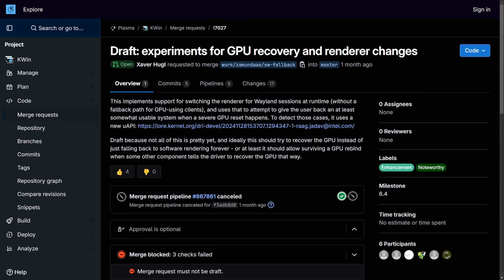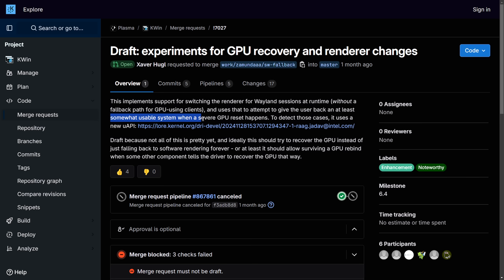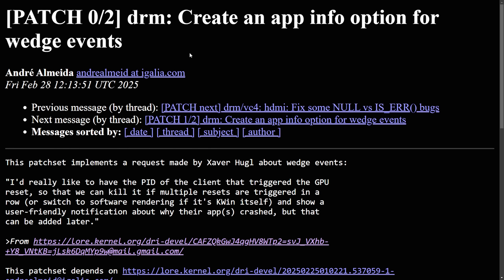Let's talk about Linux 6.15. It has introduced a standard way for user space applications to notify when the GPU hangs, called a wedge GPU event. It's currently useful for AMD and Intel graphics drivers, and KDE's KWin is already experimenting with this feature. The experiment is called GPU recovery and renderer changes — it implements switching the renderer for Wayland sessions at runtime without a fallback path, and uses that to attempt to give the user at least some feedback when a severe GPU reset happens.